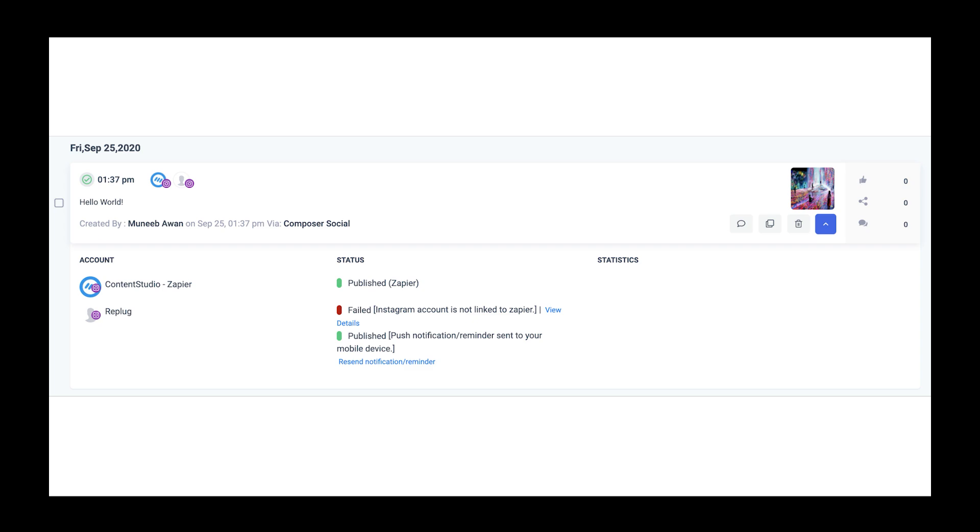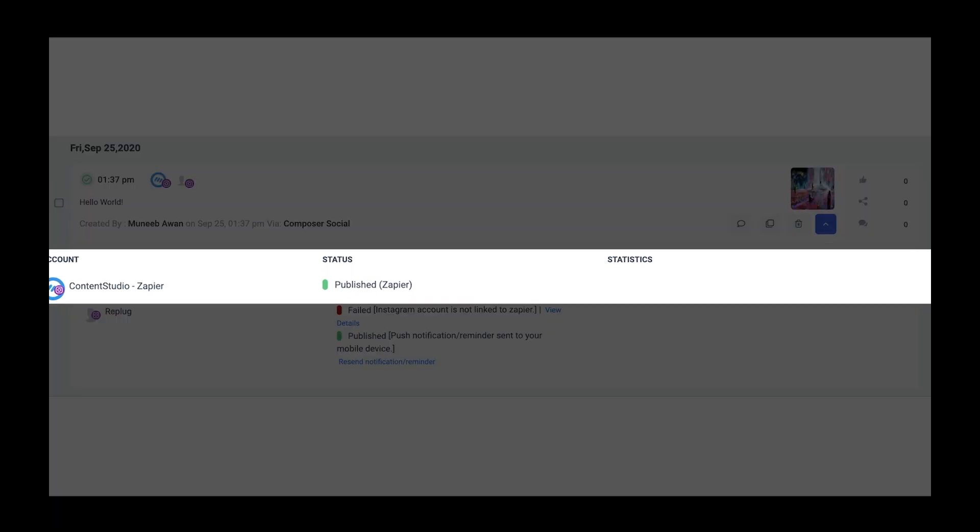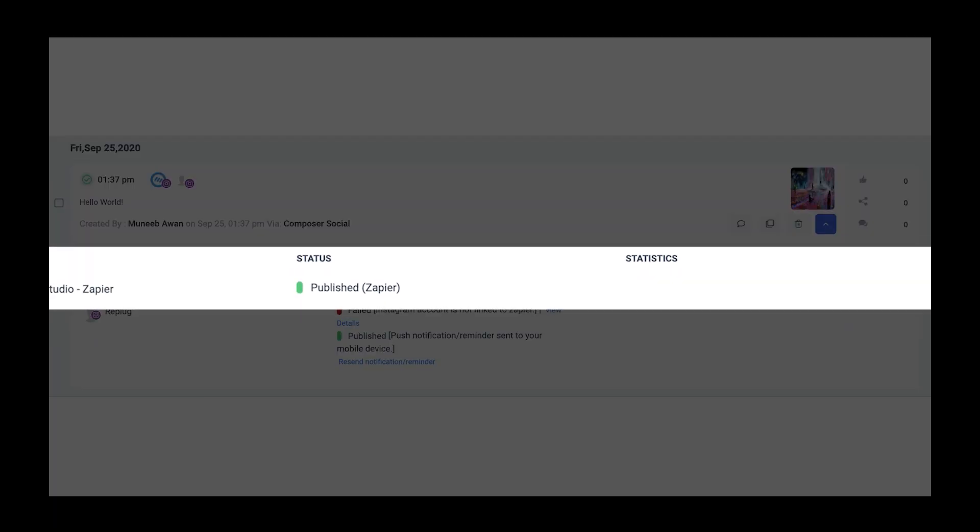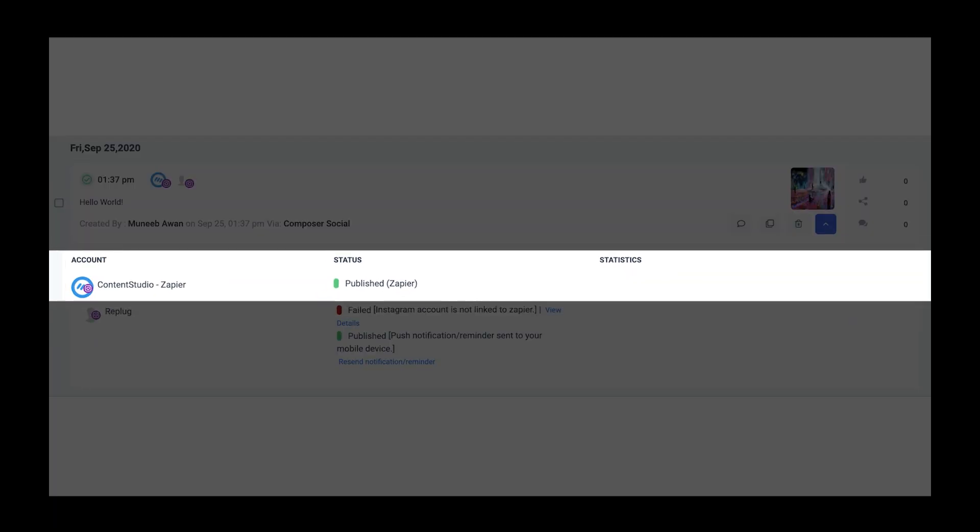After the set time, you can go back to the planner to check the status. Once published via Zapier, the symbol will have turned green saying your post has been published.